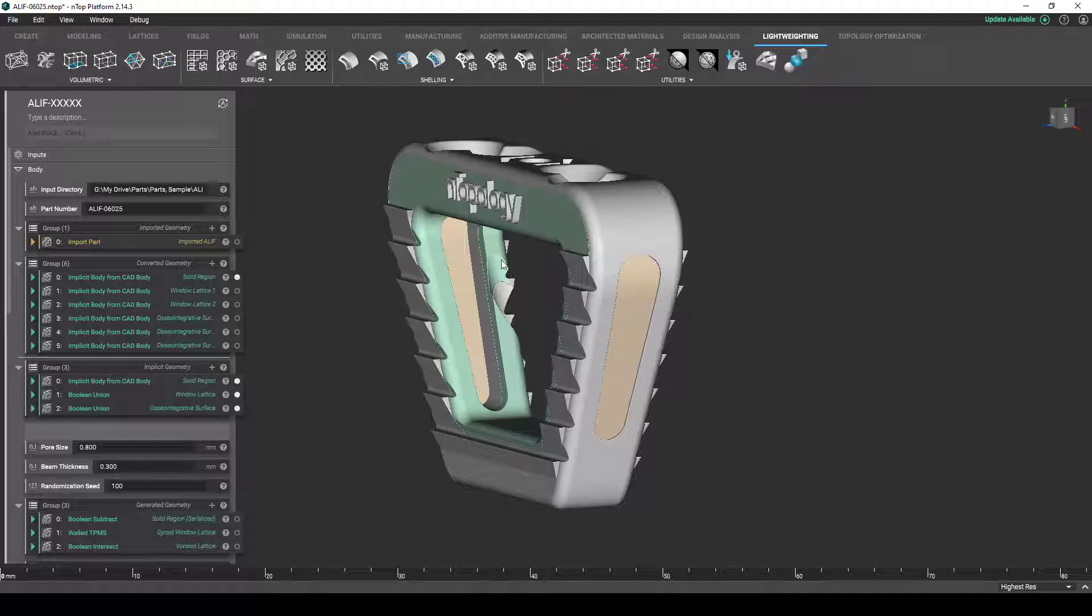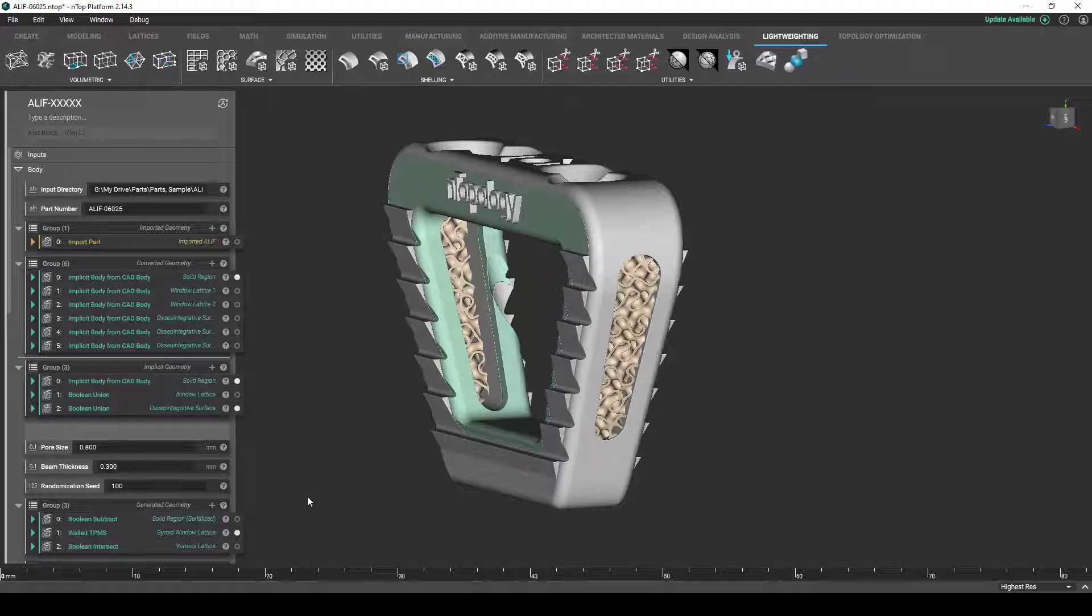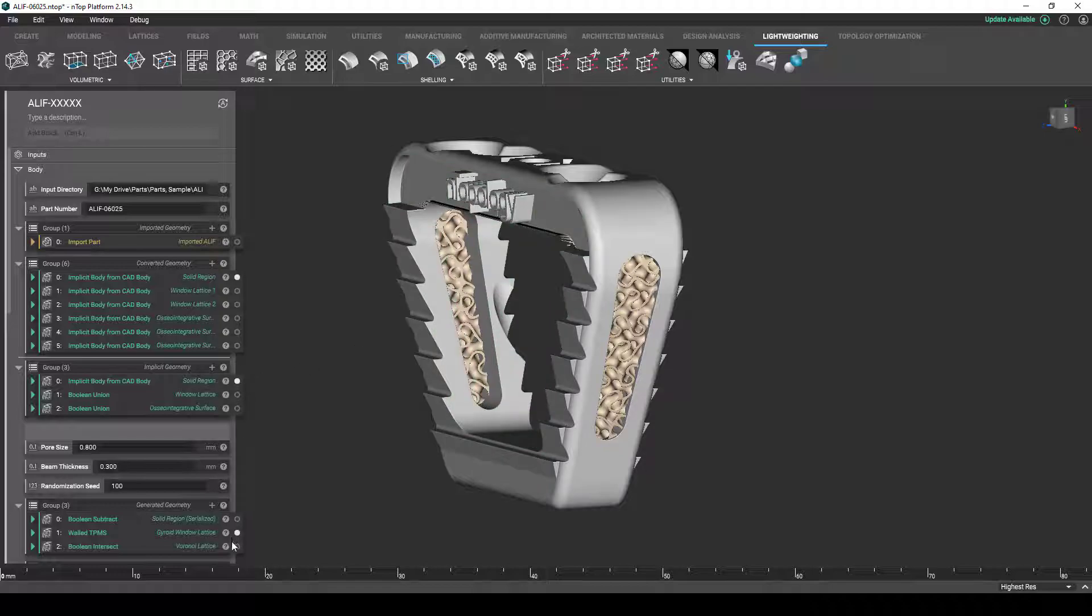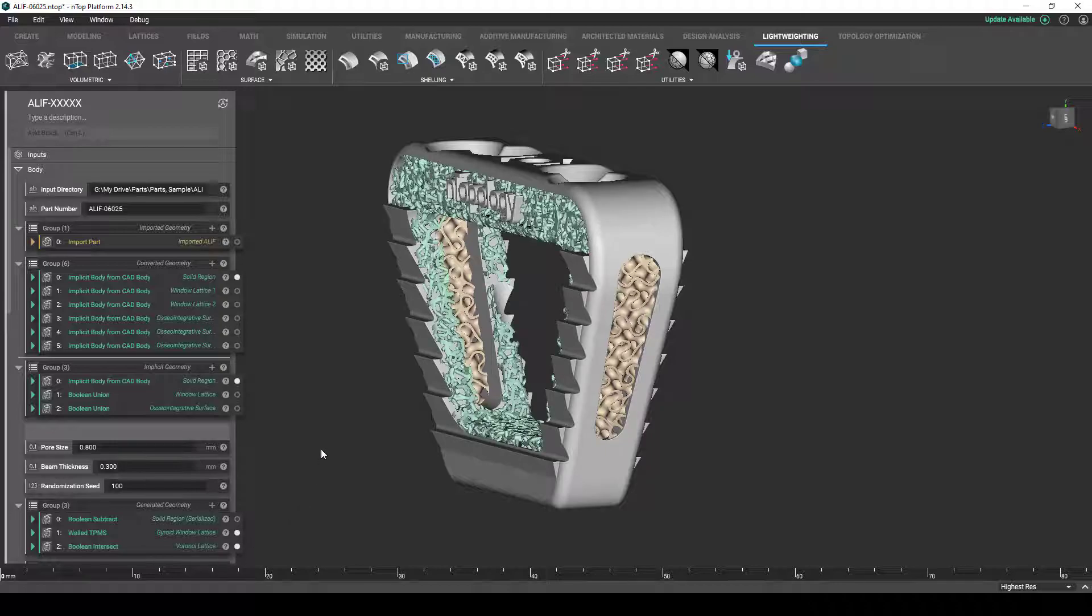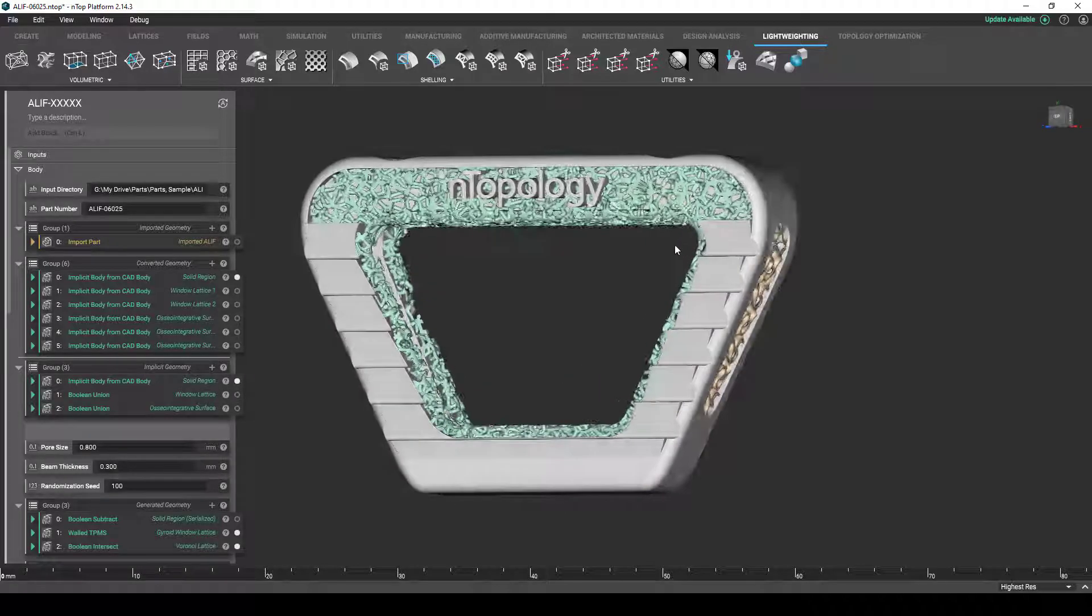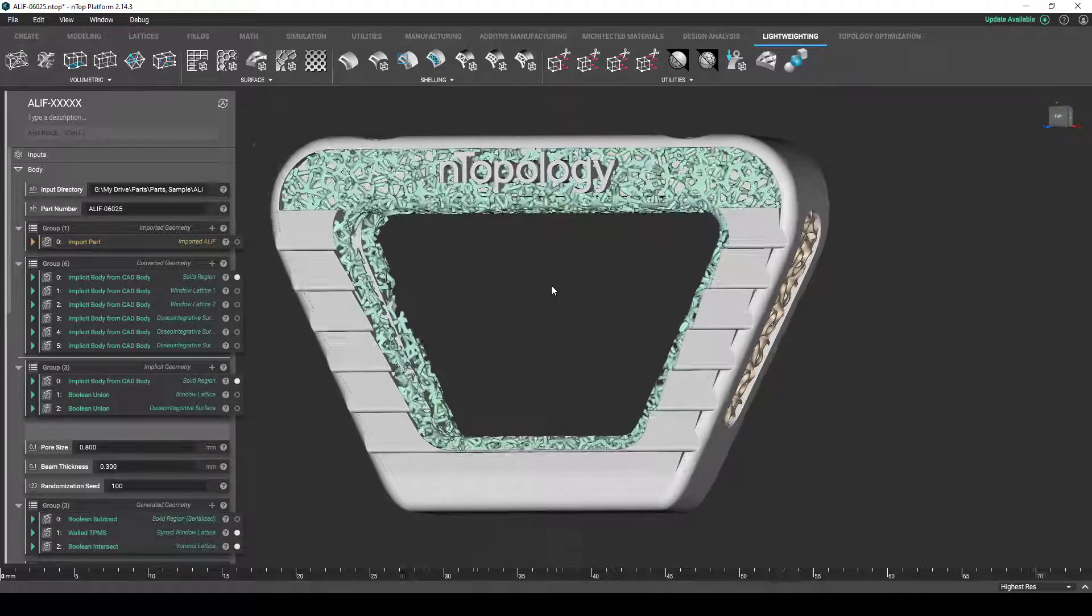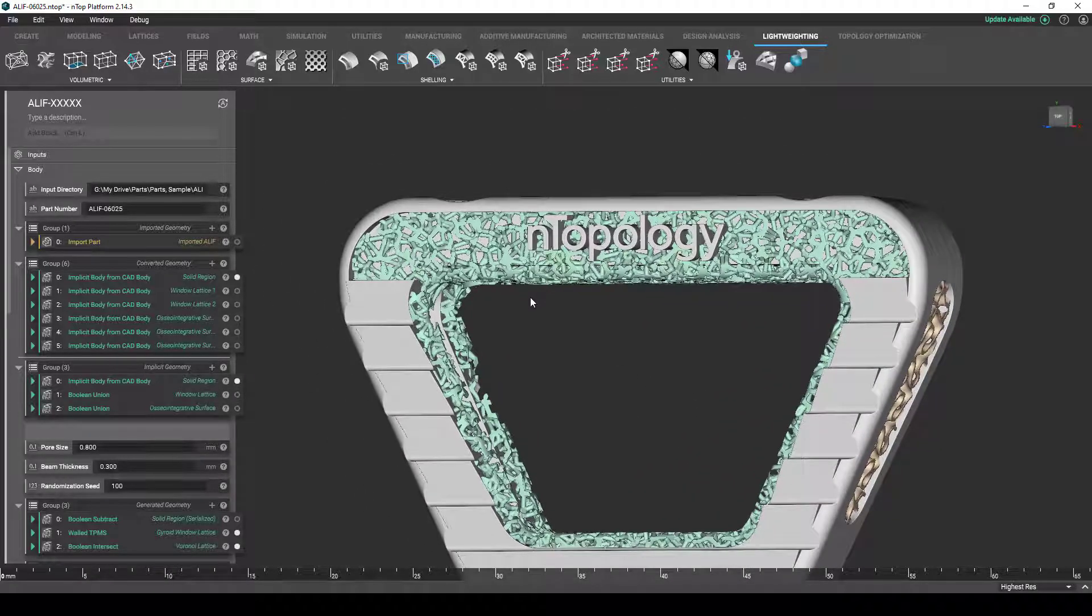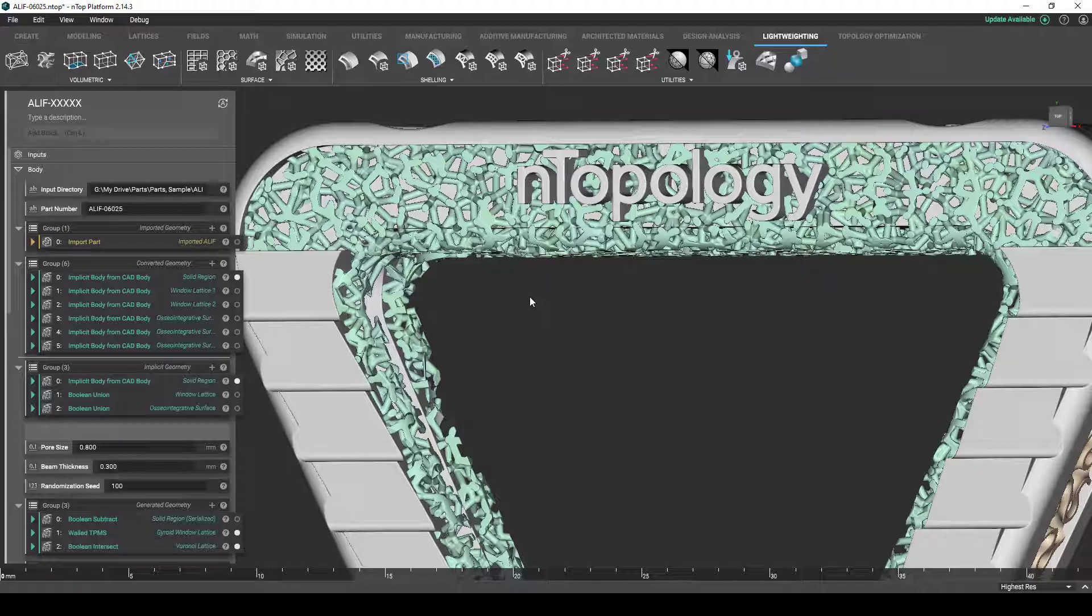So, for the window lattice, we've chosen this gyroid lattice here and filled both windows with this structure. And for the osseo-integrative lattice, we've chosen this randomized Voronoi lattice structure. And it's a randomized distribution of lattice beams to create a structure that closely mimics the trabecular structure that exists inside actual human bone.